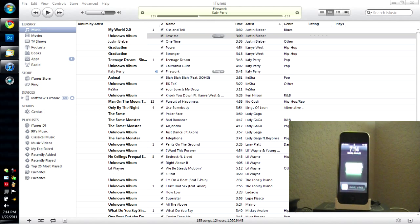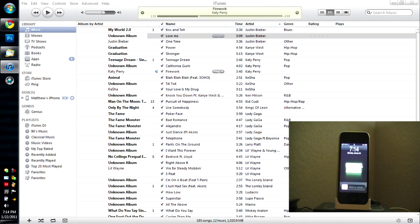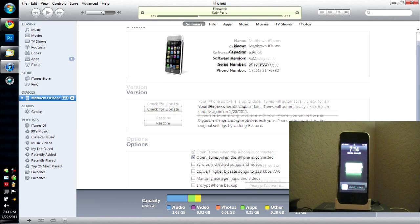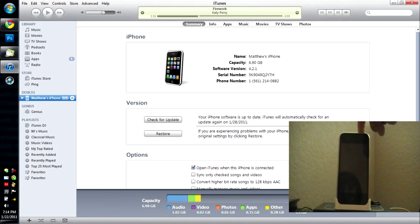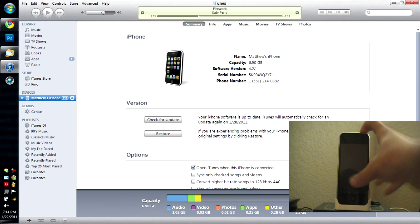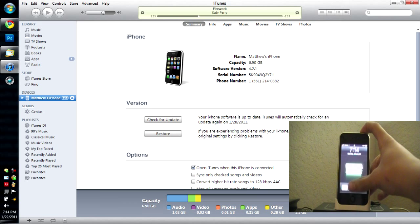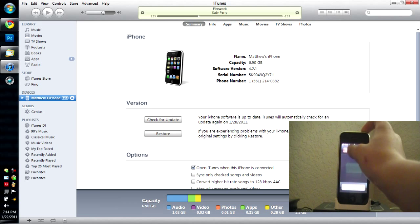As you can see, my iDevice is perfect. Alright, now what you're going to want to do is turn your iDevice off. Just hold the power button here. Alright, slide to power off.